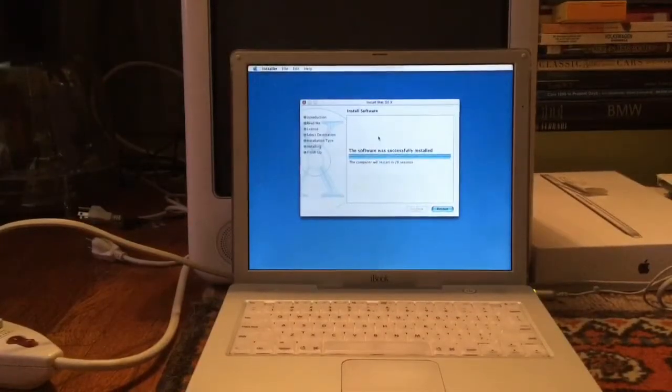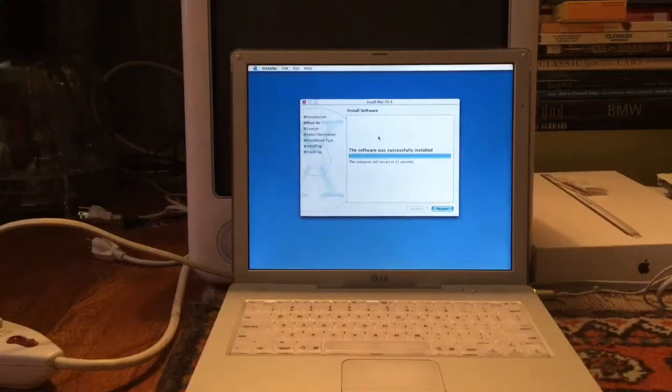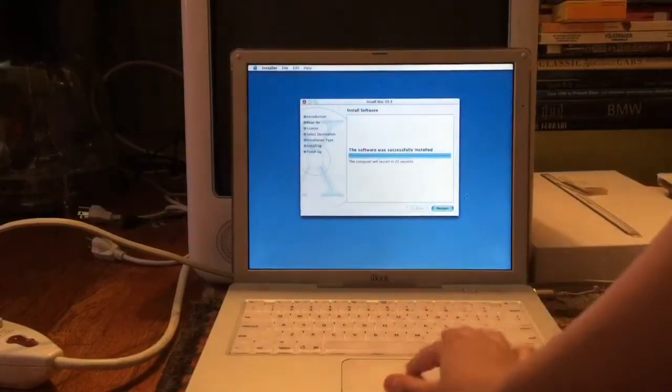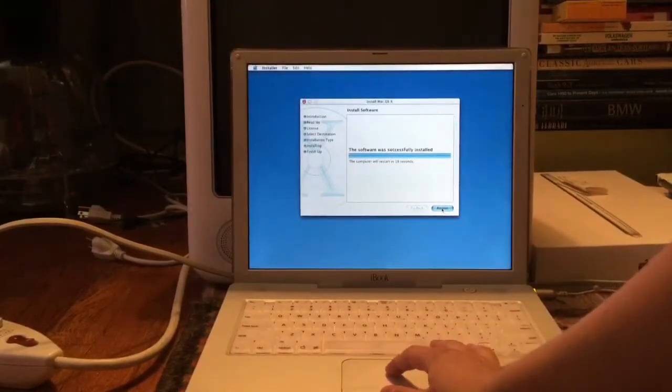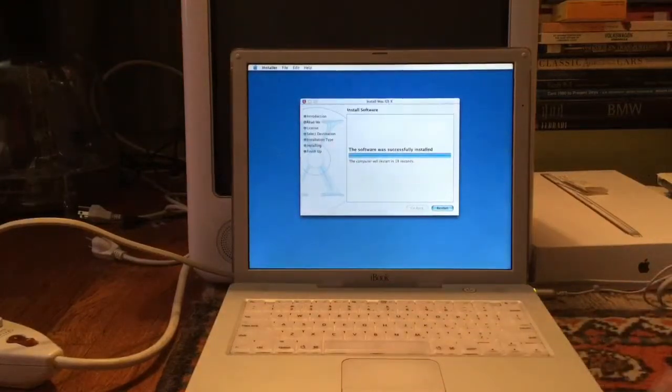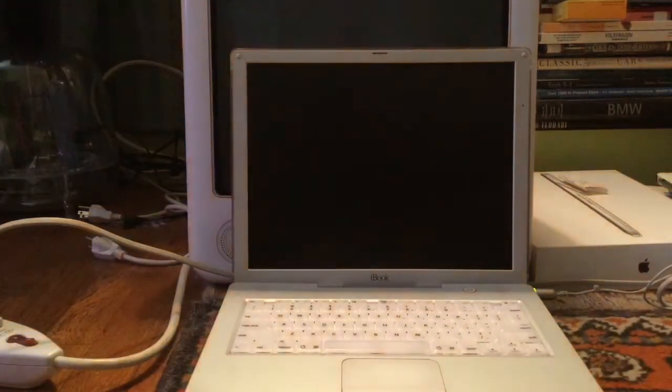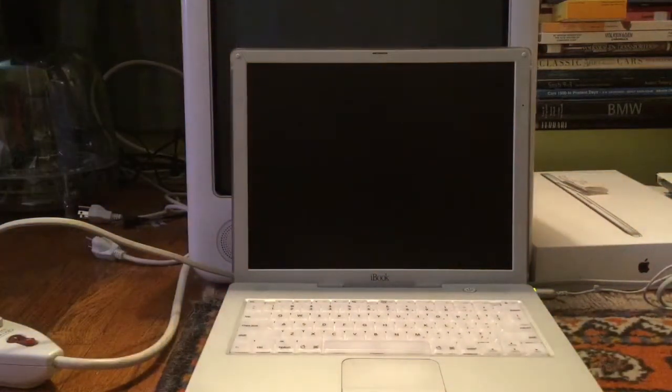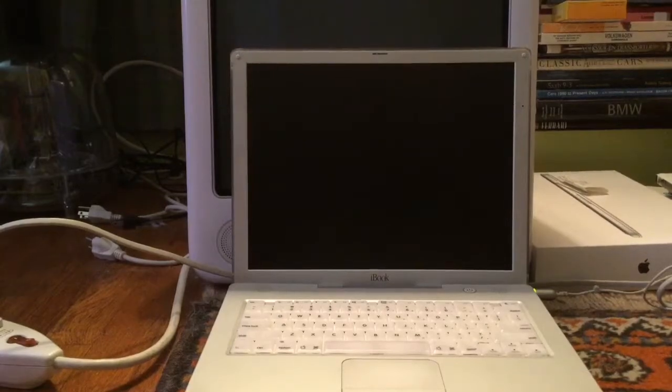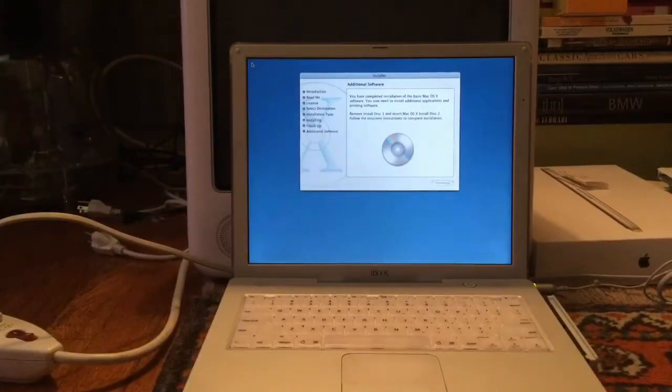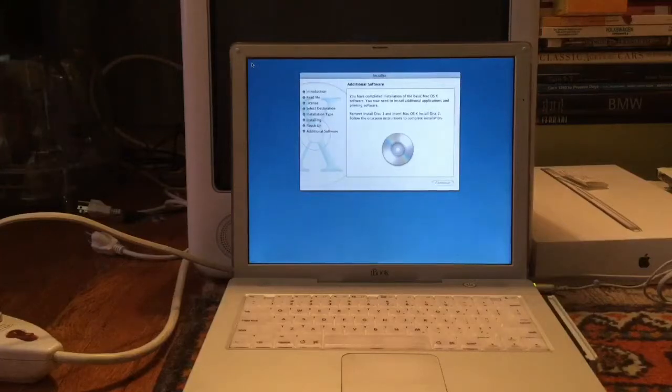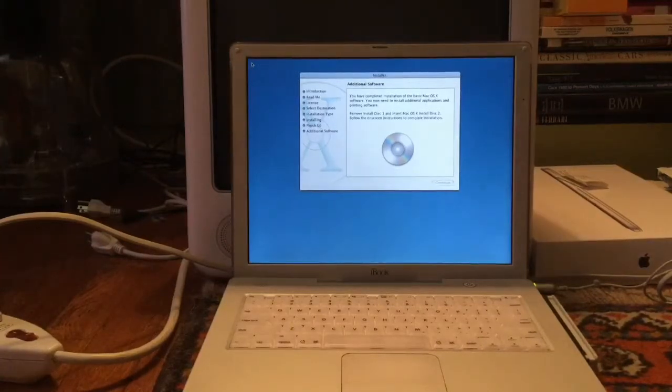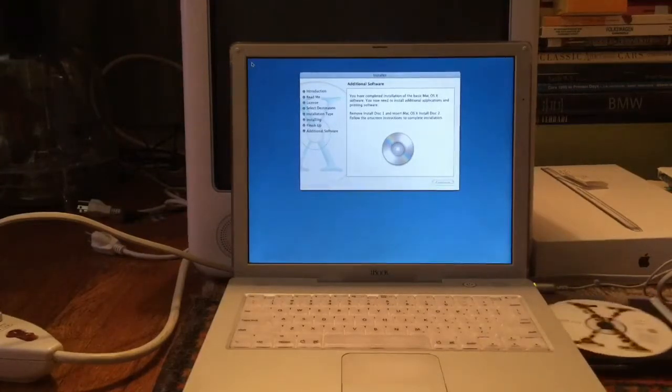All right, the software was successfully installed. Let's just restart here and I'll get back to you when we've set it up. What's this? We need to install disk two. All right, I will do that.